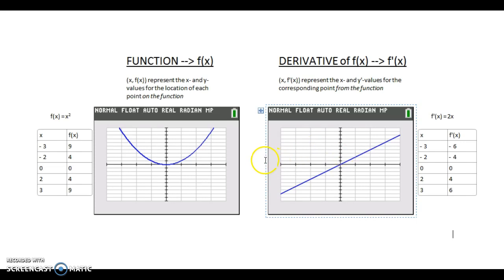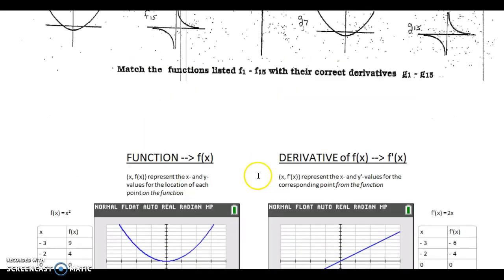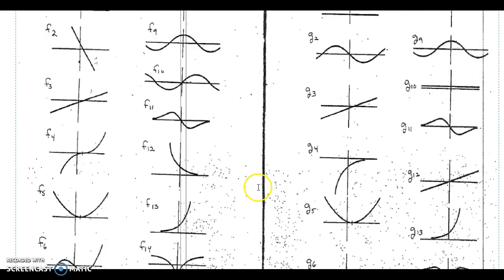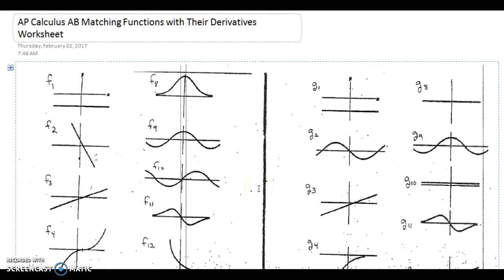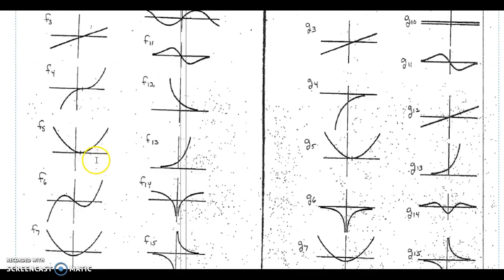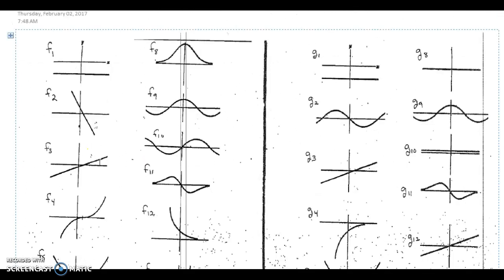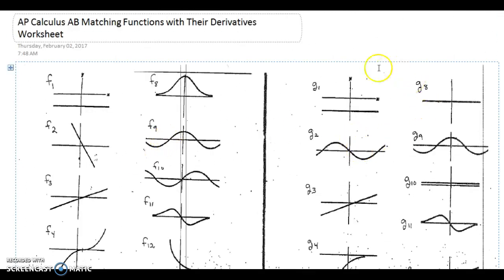We have a worksheet that helps us practice this idea, called matching functions with their derivatives. You're asked to look at the f graphs on the left-hand side of the sheet — there are 15 of them — and match them with their corresponding g graphs on the right-hand side. The f graphs represent the function, and the g graphs represent the derivative.